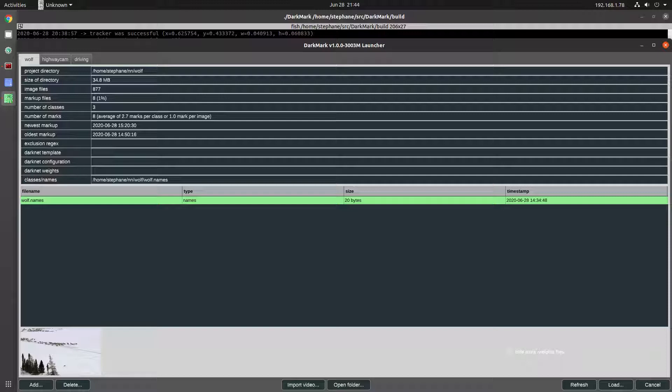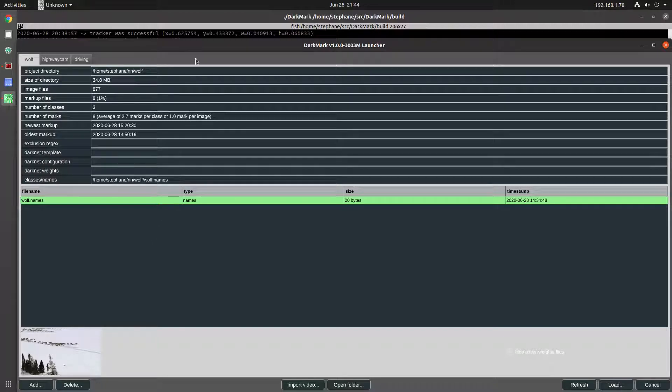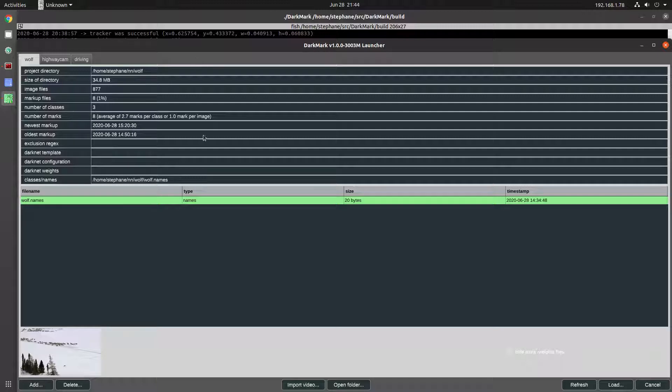CSRT is the most recent one. I was doing this in Ubuntu 20.04, which uses OpenCV 4.2.